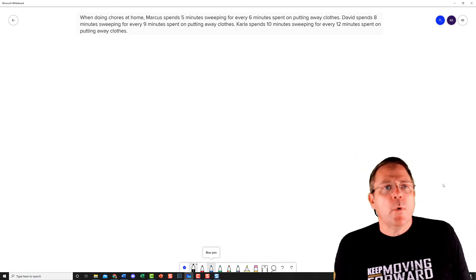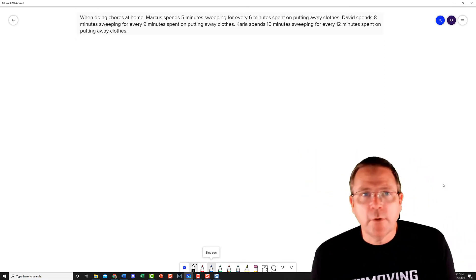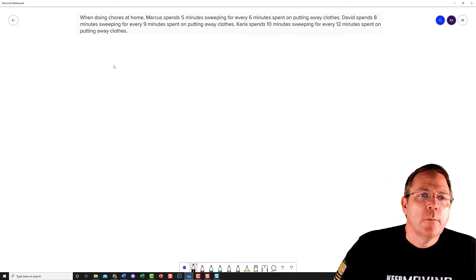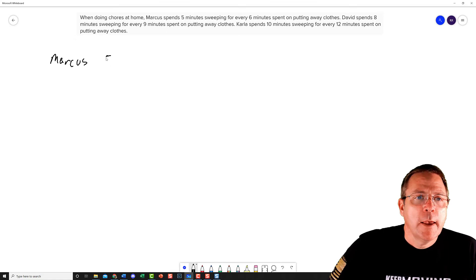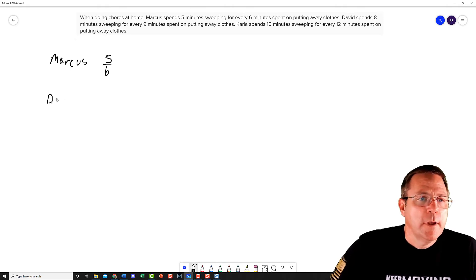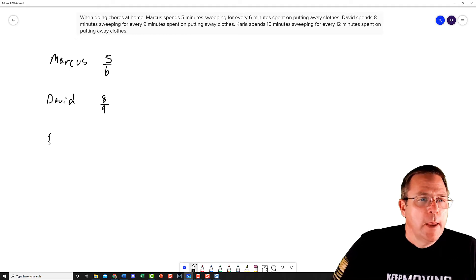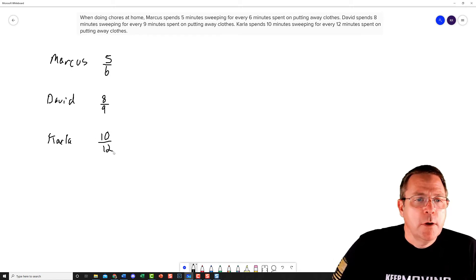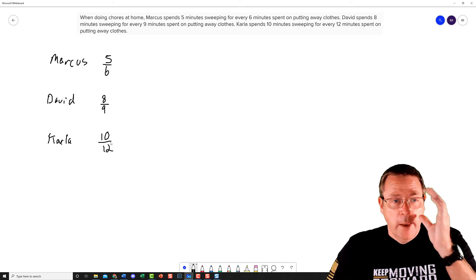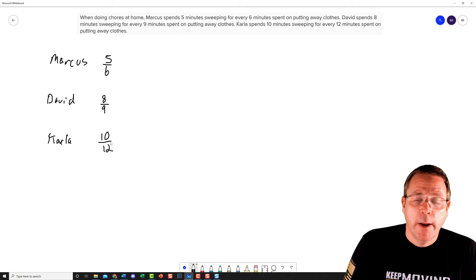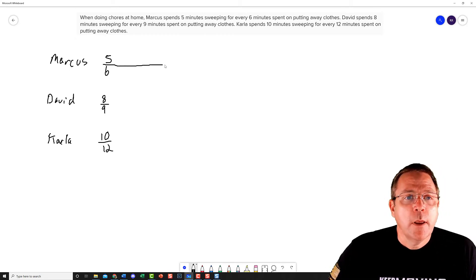My screenshot is taken. Now we need to come up with some tables to figure out who's going to have the highest ratio. We have Marcus: five minutes sweeping to six minutes putting clothes away. We have David: eight minutes sweeping to every nine minutes putting clothes away. And finally, Carla: 10 minutes sweeping to every 12 minutes putting clothes away. Now we've got to find that common base — a common number to compare them all.